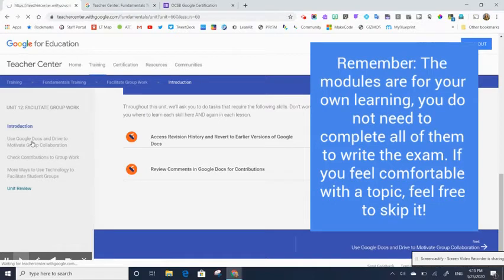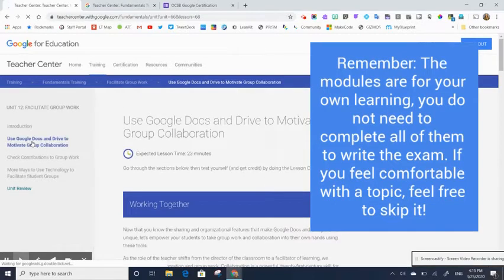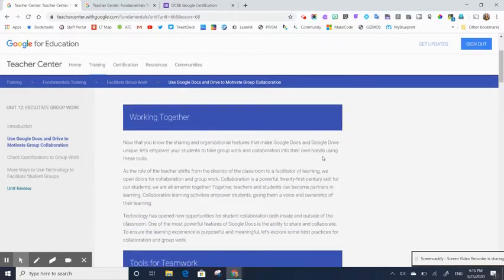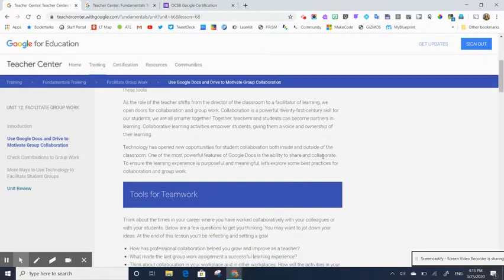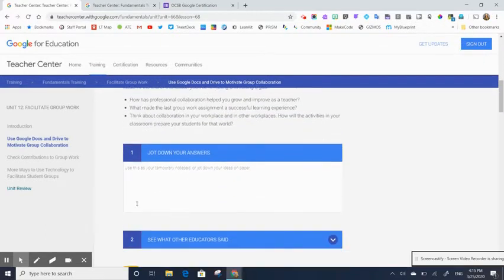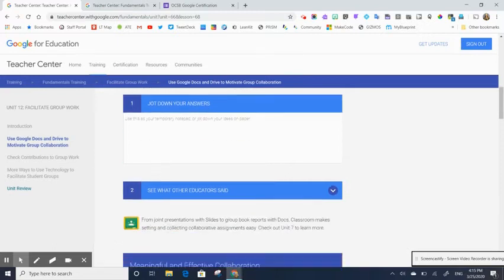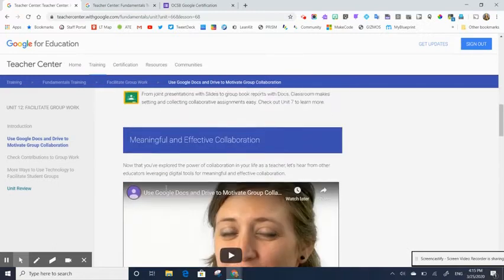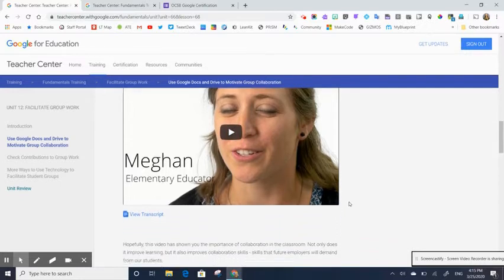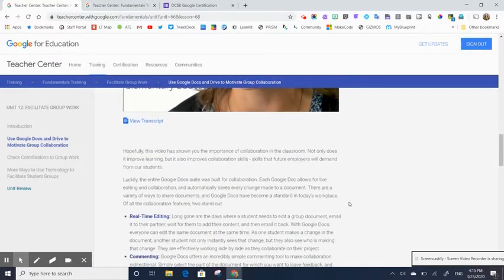So I would click on the little lessons here. It'll tell me that it's going to take me about 23 minutes to work through this module. And I just kind of scroll through, read the information. It gives me opportunities to interact with the material as well. And then there's videos from educators showing how they have used these tools in their classrooms.